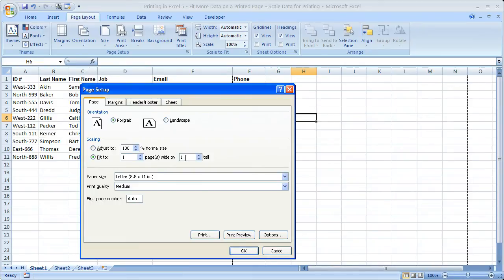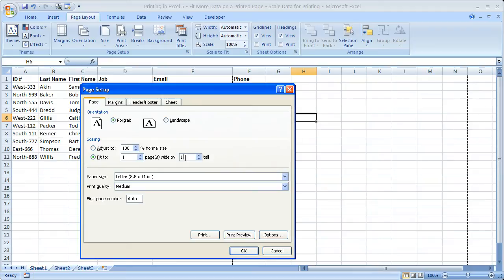So we want to fit this on one page wide by one page tall. Now, all that means is I want to fit it on one page. If you had a lot of data that, say, took up five pages, you could say one page wide by three pages. So it would shrink it to fit onto three pages.